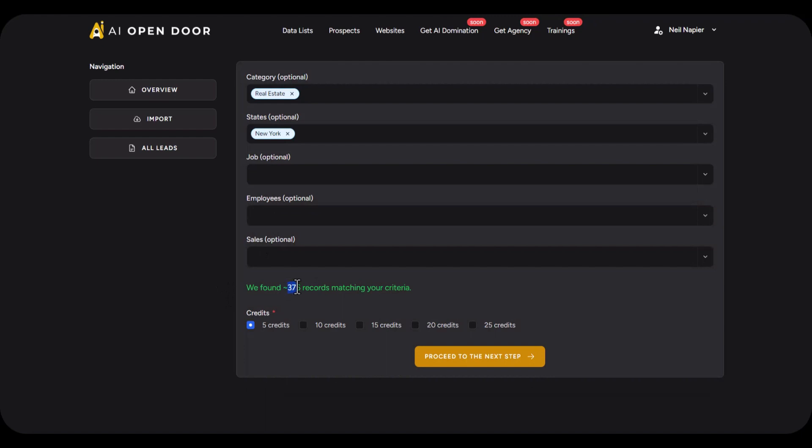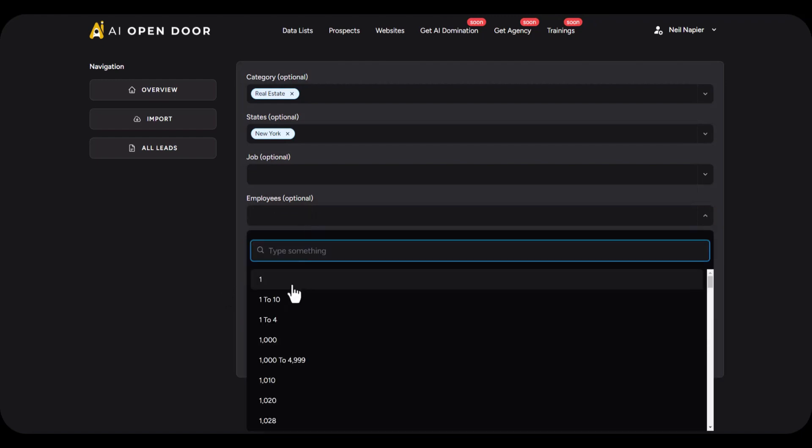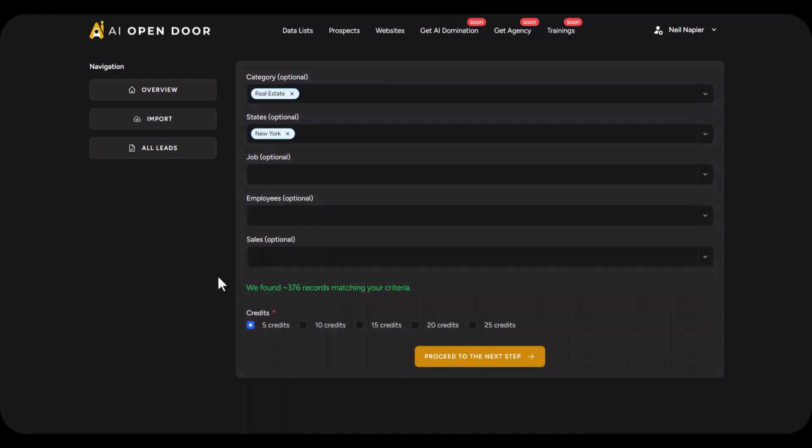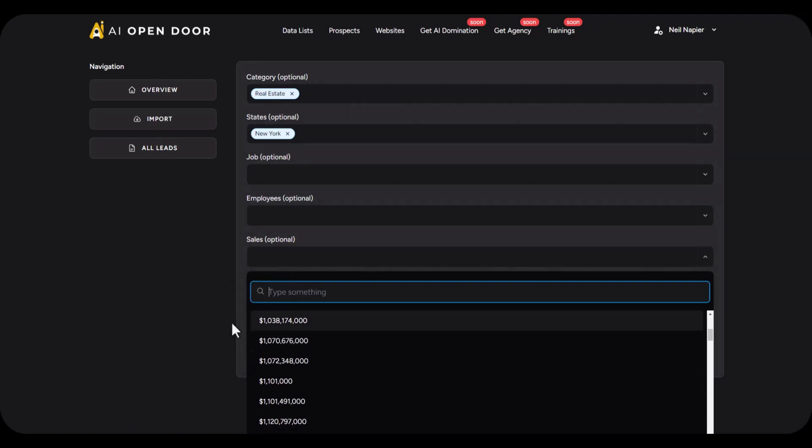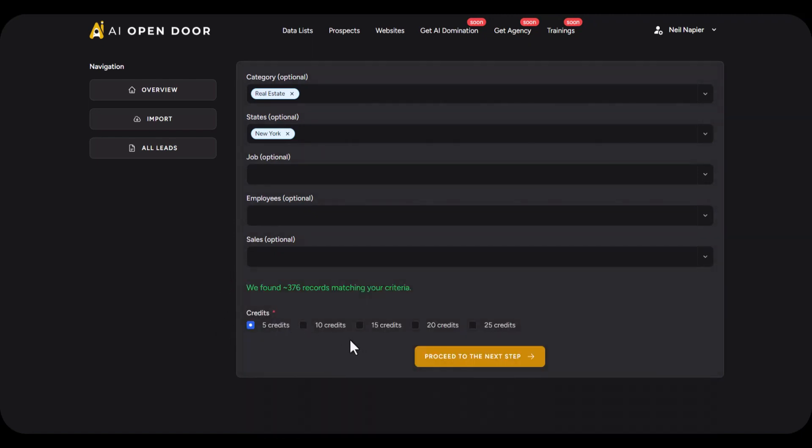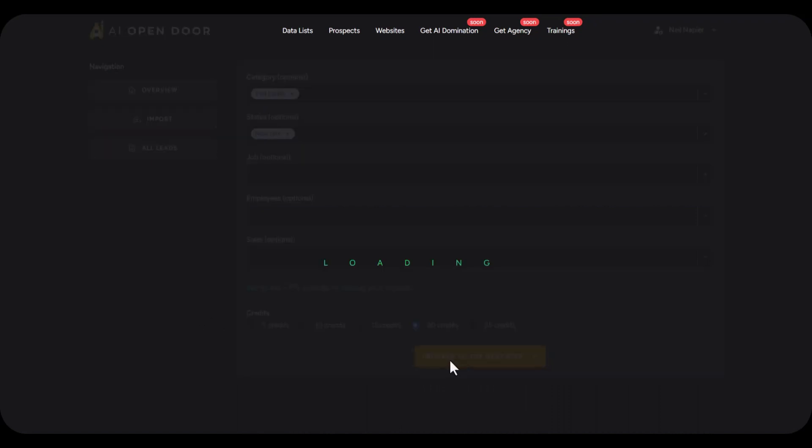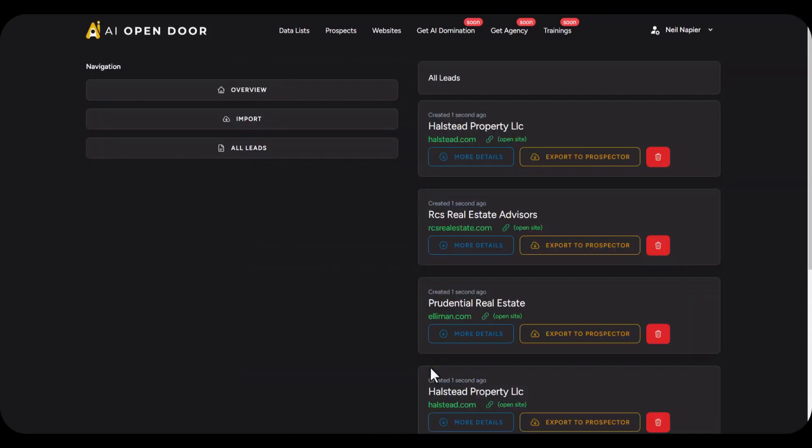You can see so far we have about 376 records. I can choose the number of employees they have, that doesn't matter to me. I can also choose how much revenue they're making in sales if those figures are available. So let's go ahead and collect 20 leads. At this point I'm going to proceed to the next step.